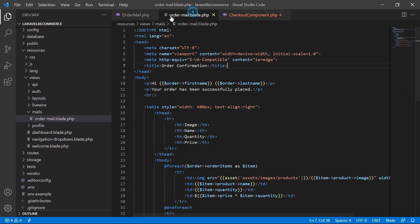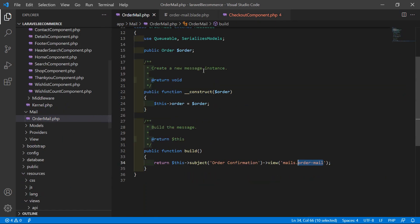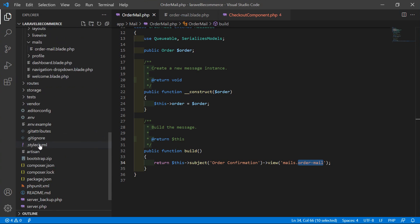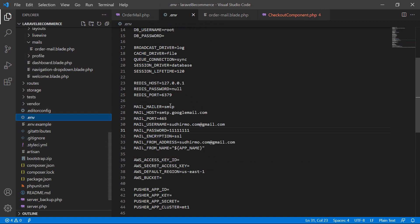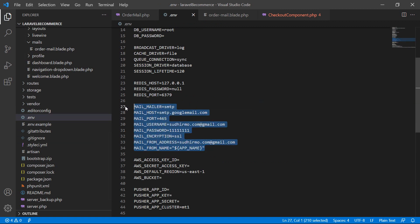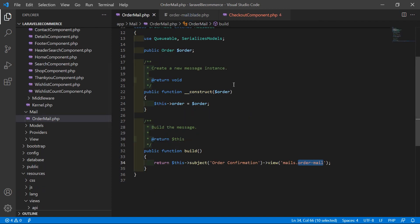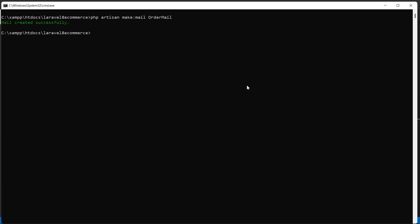One more thing — make sure you have configured the mail settings inside the .env file. You can see here this is the .env file and the mail configuration is already done. Close this file, and now let's run the application. Type: php artisan serve.